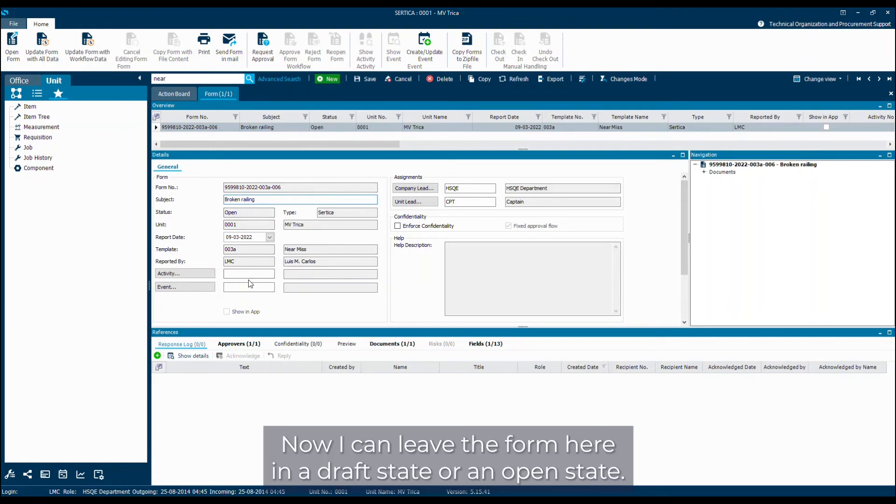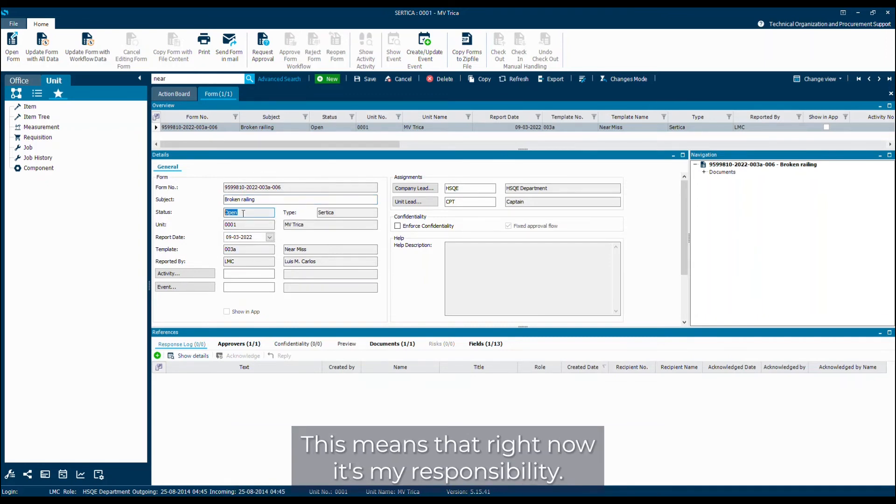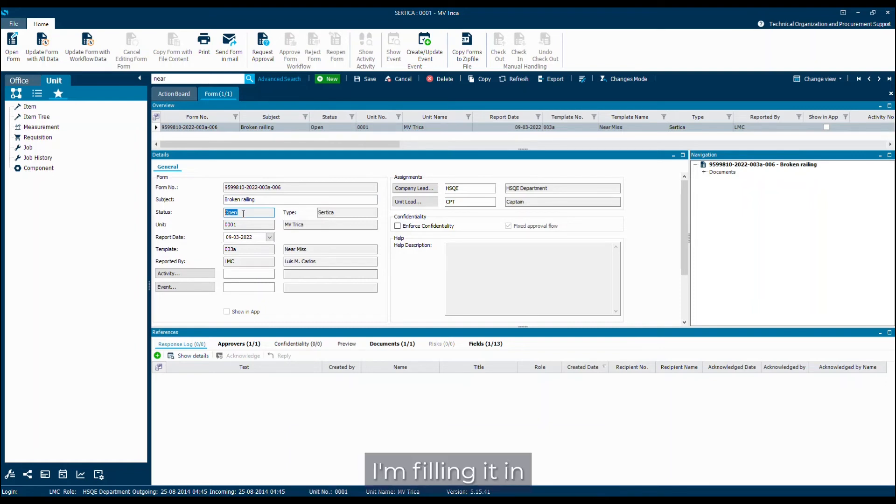Now I can leave the form here in a draft state or an open state. You can see that there's a status here with the status open. This means that right now it's my responsibility. I'm filling it in.